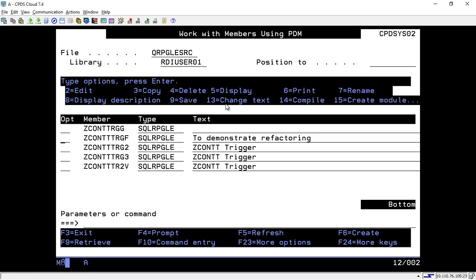I promise you, the editor has a ton of features that far surpass SEU, and this is the best way to get started.